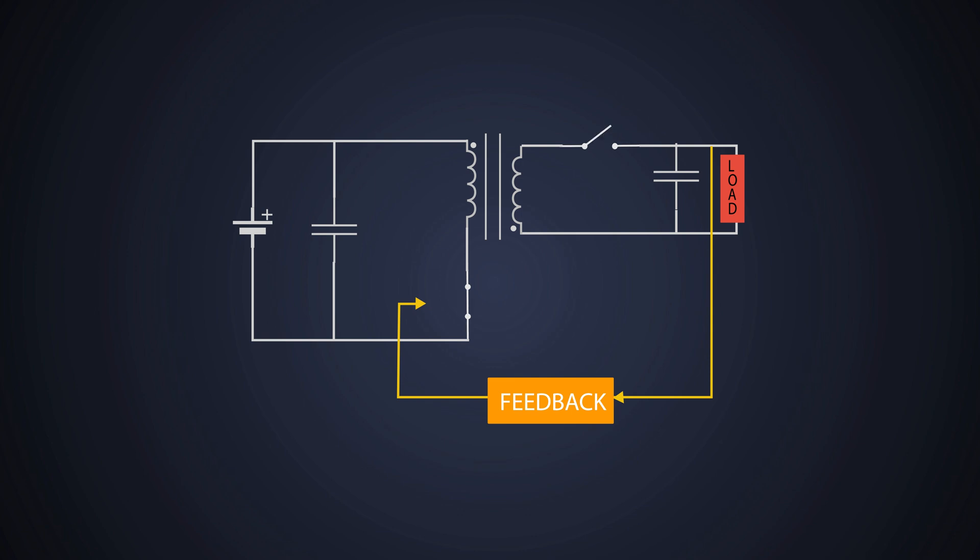This cycle repeats continuously, providing PWM to this MOSFET. The input and output voltage relation depends on the primary and secondary side of the turns. Well, we understood the importance of the SMPS and what is it made of.